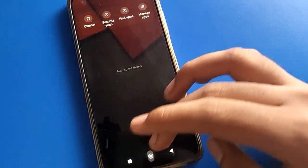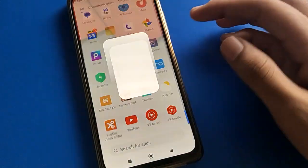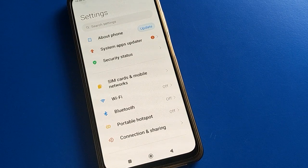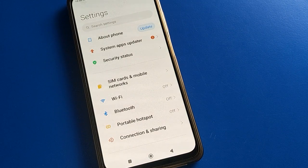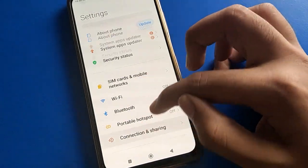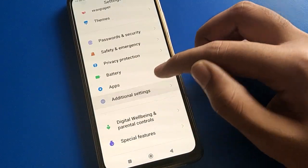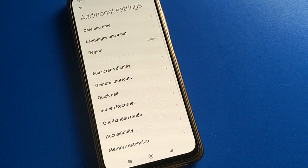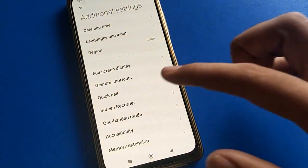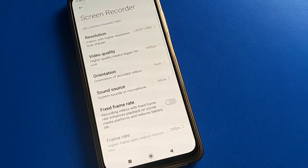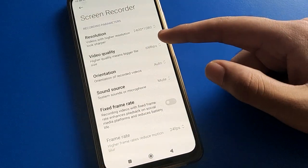Before starting, please subscribe to the channel. Open your phone settings. First of all, we will set the screen recording video quality and sound settings. Go to additional settings, then open phone additional settings and press screen recorder settings.